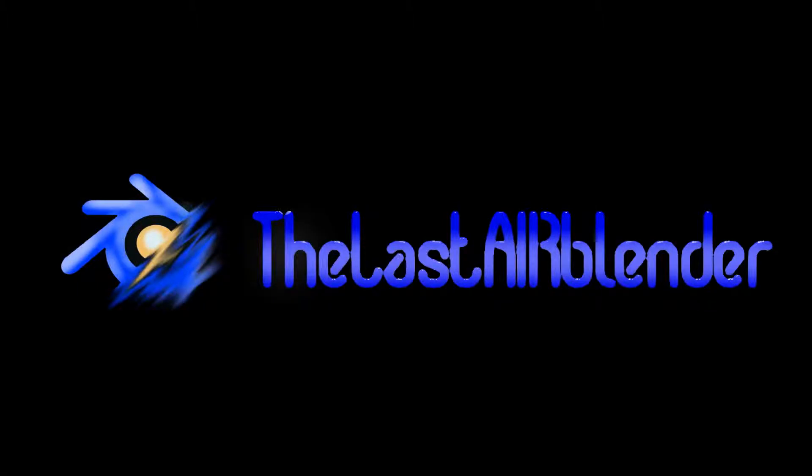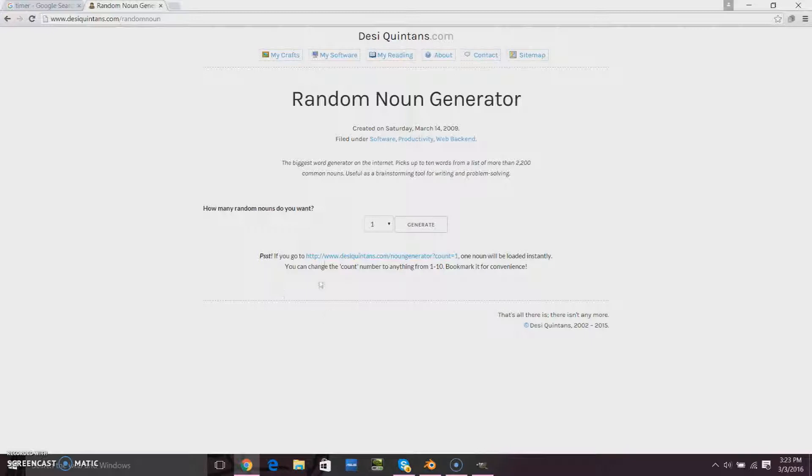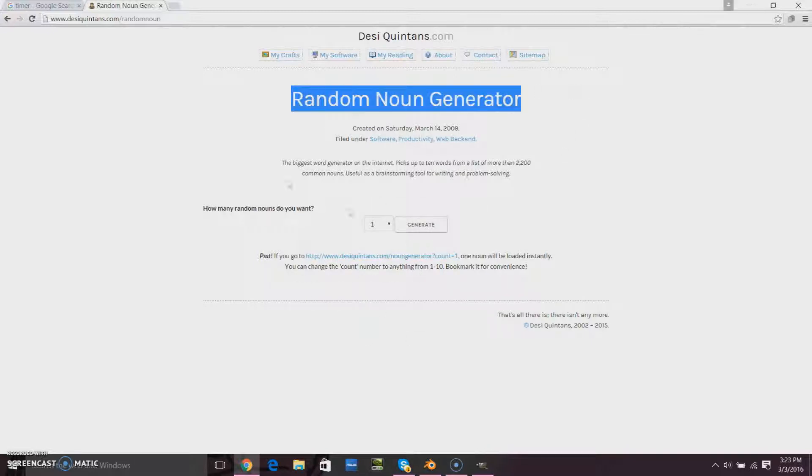Hello, good people. I am the Last Air Blender, and welcome to another episode of Will It Blend? The show where I take a random noun from a random noun generator and try to create it in under 10 minutes in the 3D modeling program, Blender 3D.